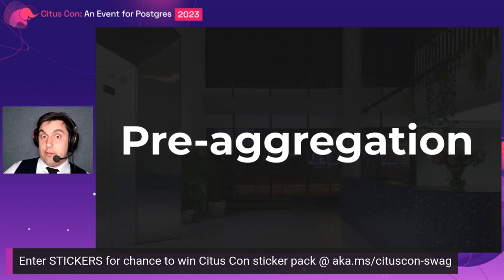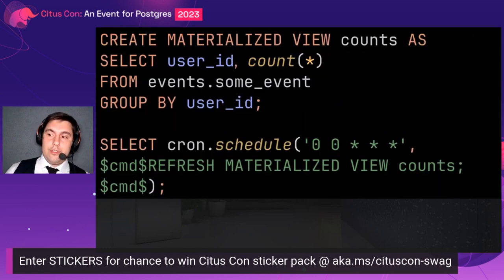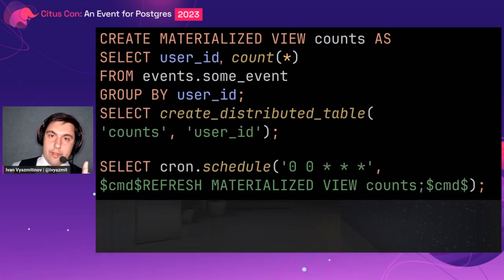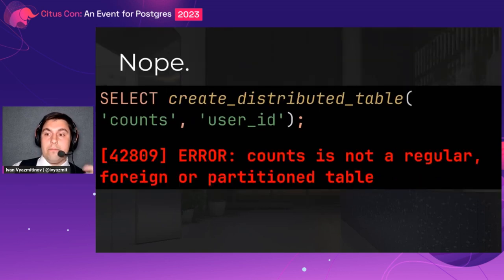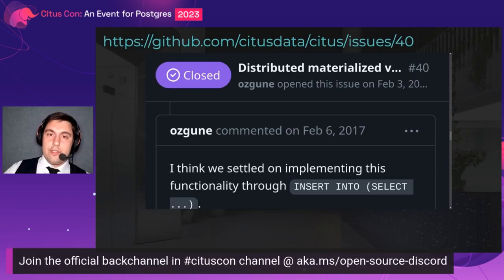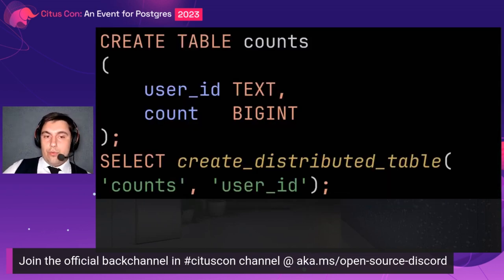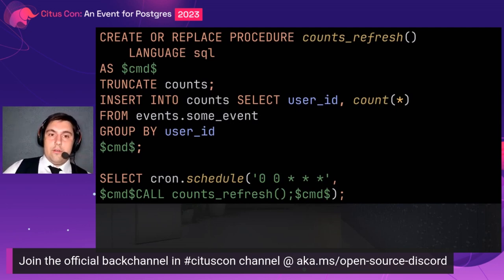Let's see how Citus handles materialized views. With a typical analytical query, you'd create a matview and schedule its refresh — simple. With Citus, you'd create a matview, invoke create_distributed_table on it, and schedule a refresh — now it's joinable with all other distributed data in the cluster, right? Unfortunately, no. There is no way to create a distributed matview in Citus — it's by design, because developers suggest using insert-into-select instead. No problem. Just create a regular distributed table and write a truncate-insert procedure that mimics materialized view functionality.